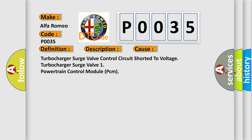This diagnostic error occurs most often in these cases: Turbocharger surge valve control circuit shorted to voltage, turbocharger surge valve, one powertrain control module PCM.